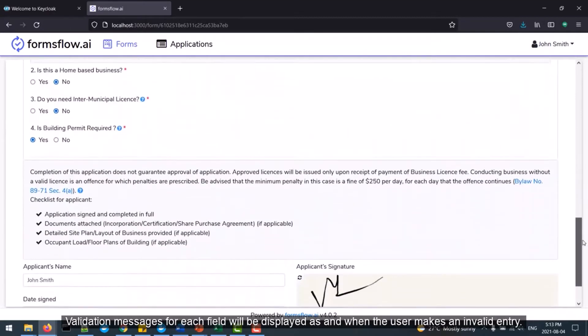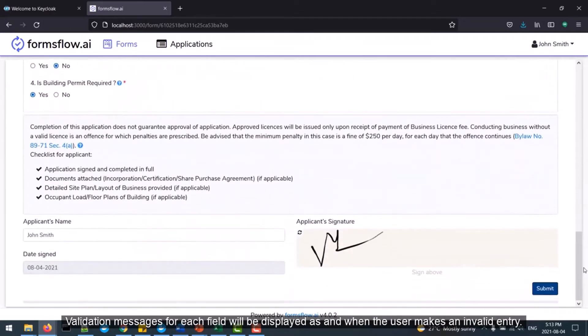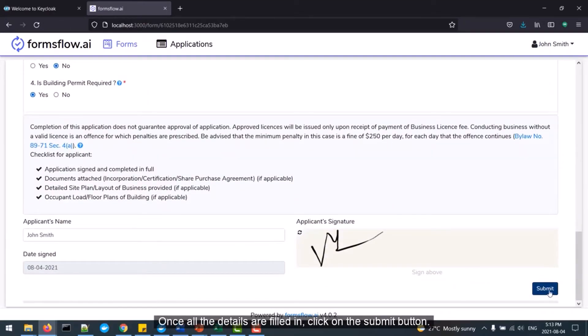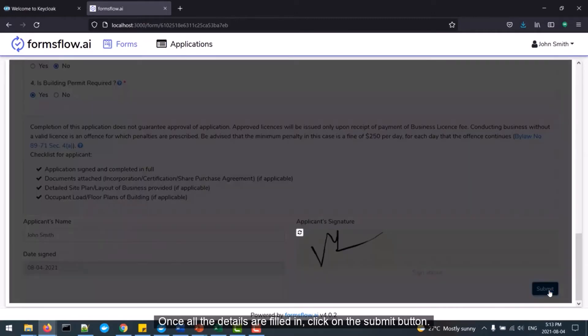Validation messages for each field will be displayed as and when the user makes an invalid entry. Once all the details are filled in, click on the Submit button.